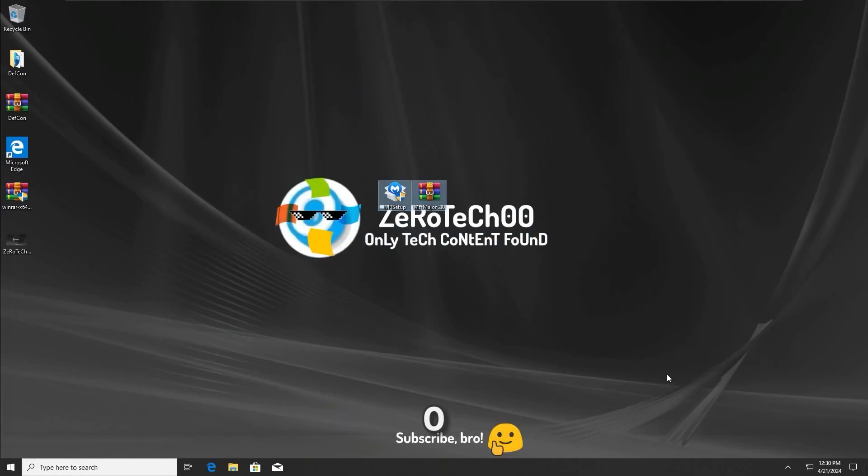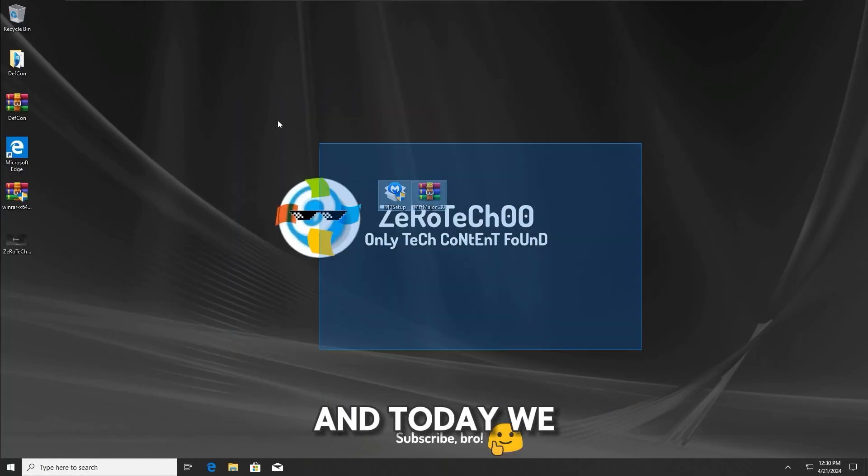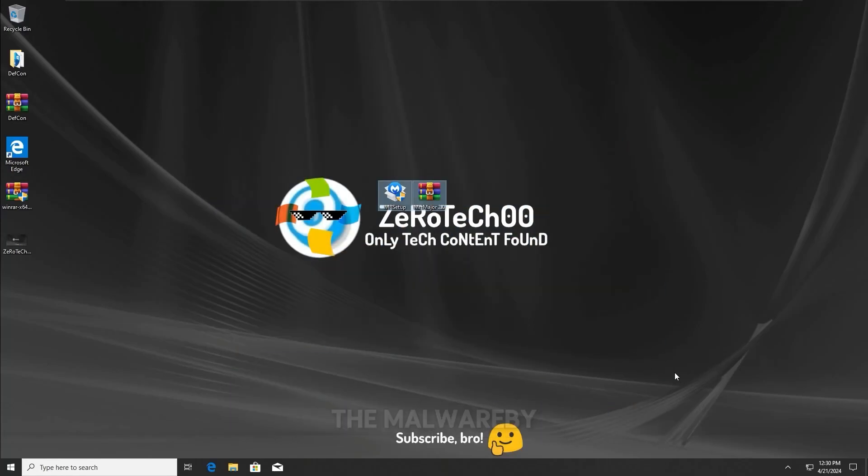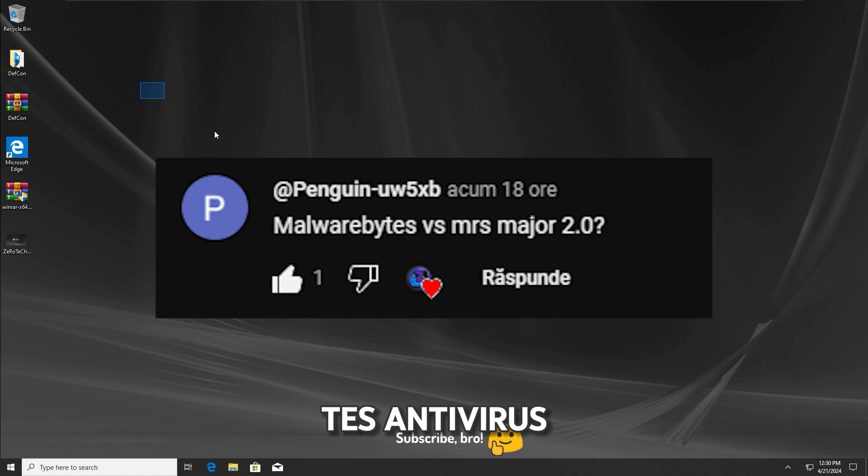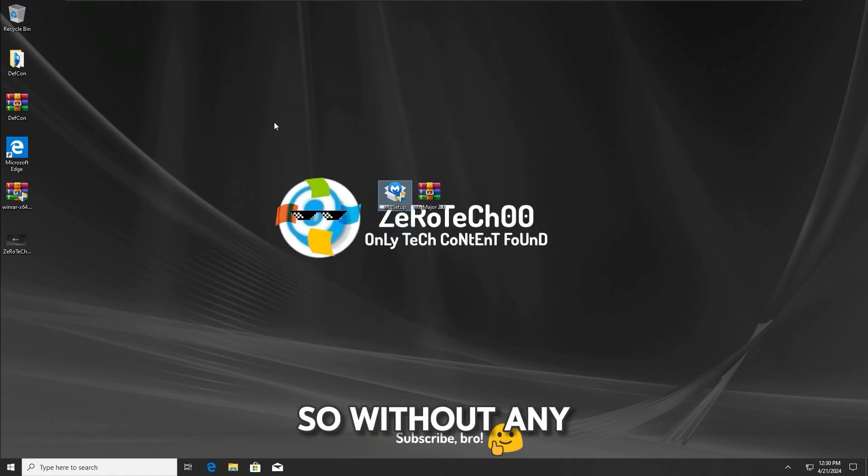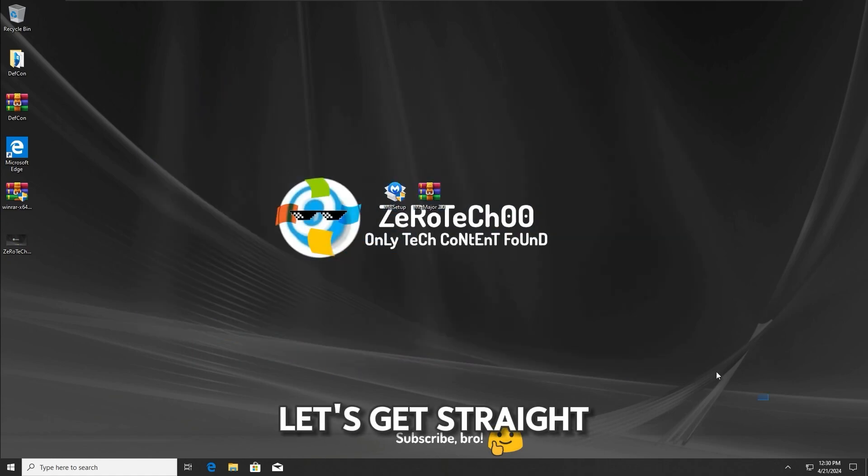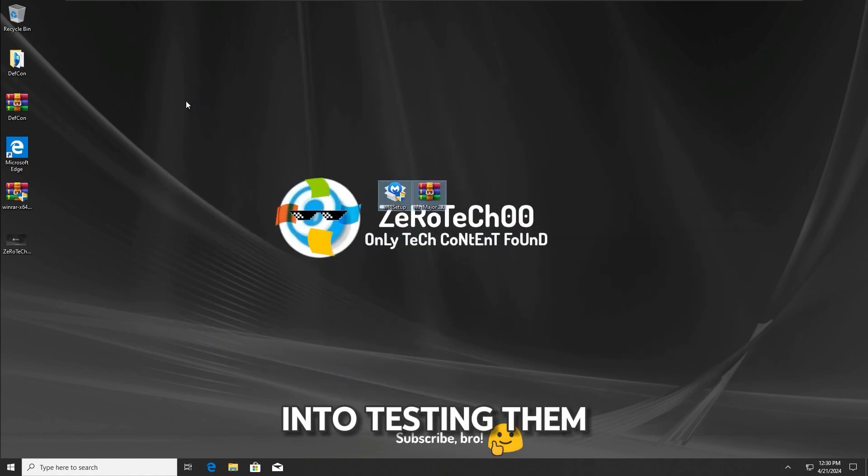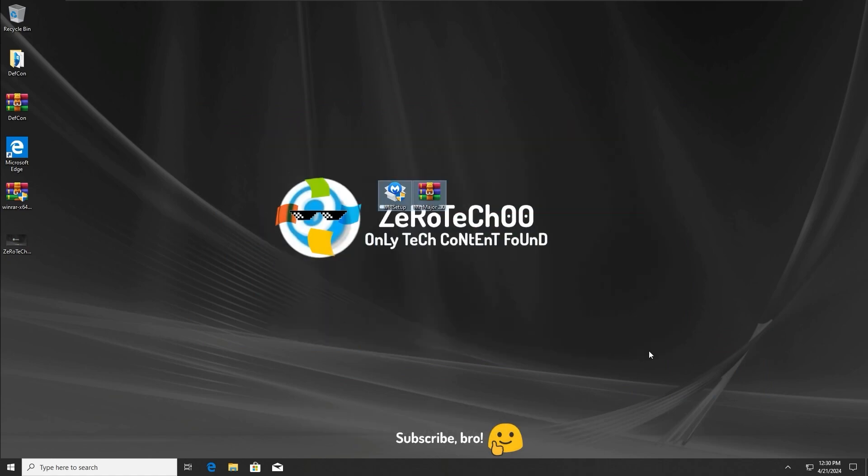Hey guys, ZeroTechZeroZero here, and today we're gonna test Malwarebytes Antivirus versus the Mr. Major 2.0 Trojan. So without any further ado, let's get straight into testing them out.